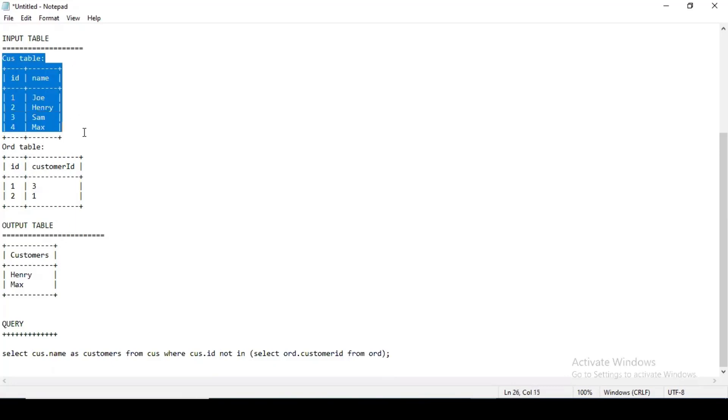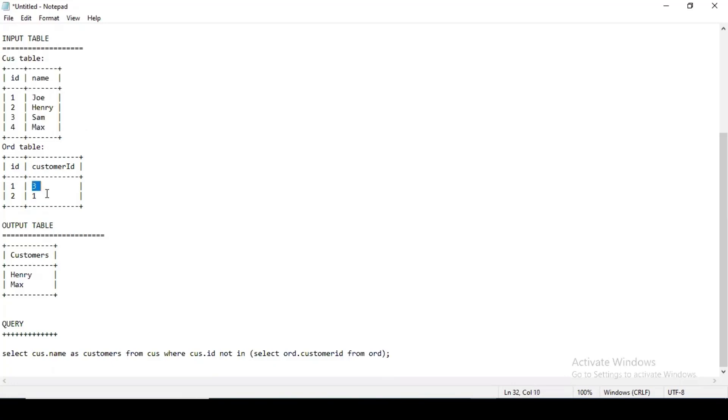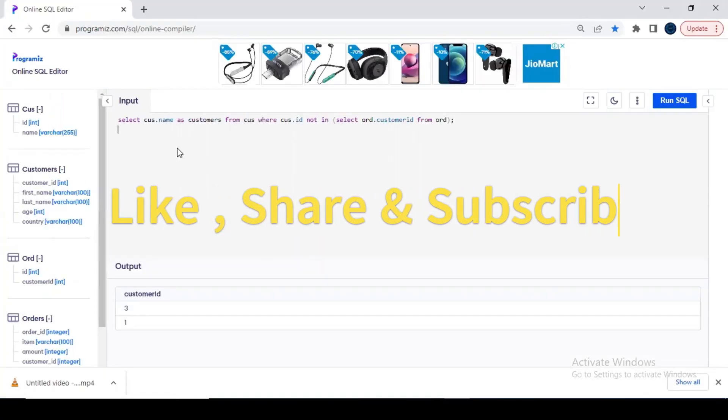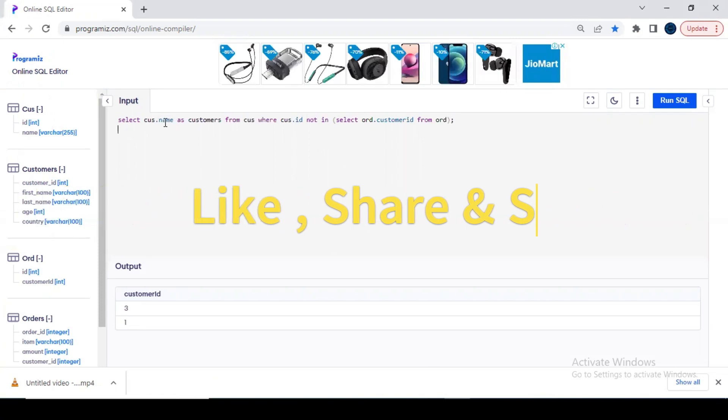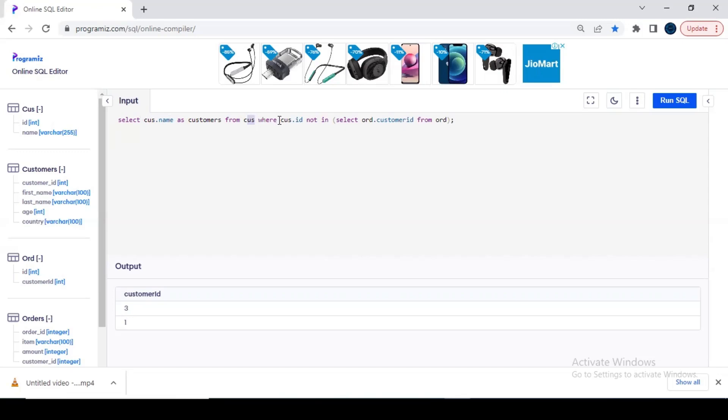Let's see: SELECT—I am selecting name, cust.name. Cust being the table. Select customer.name as customers from cust, that is the table, WHERE cust.id NOT IN. Focus on this: NOT IN orders.